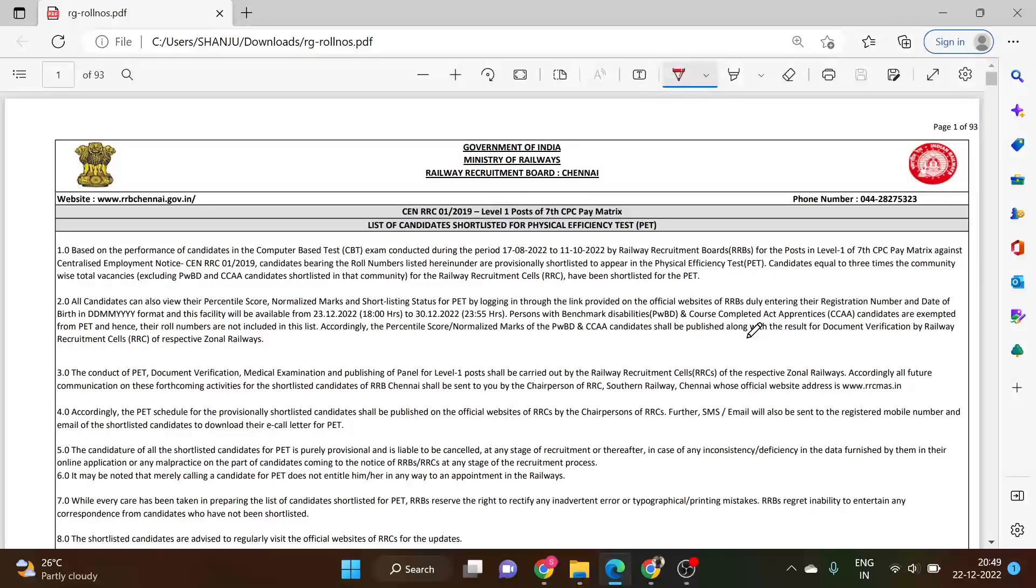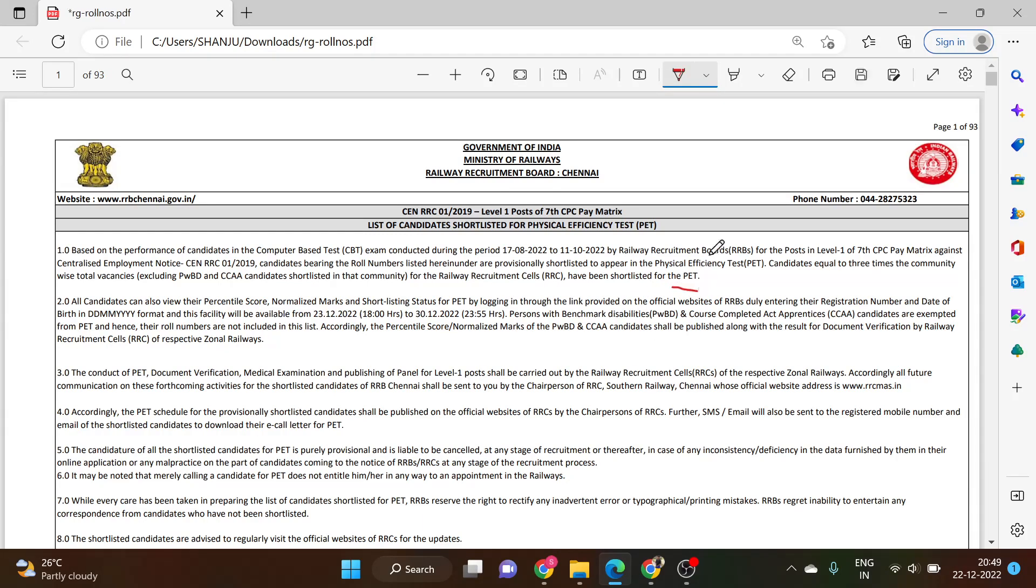What is the first result? Physical Efficiency Test. We can't pass the RRB NTPC group D results.